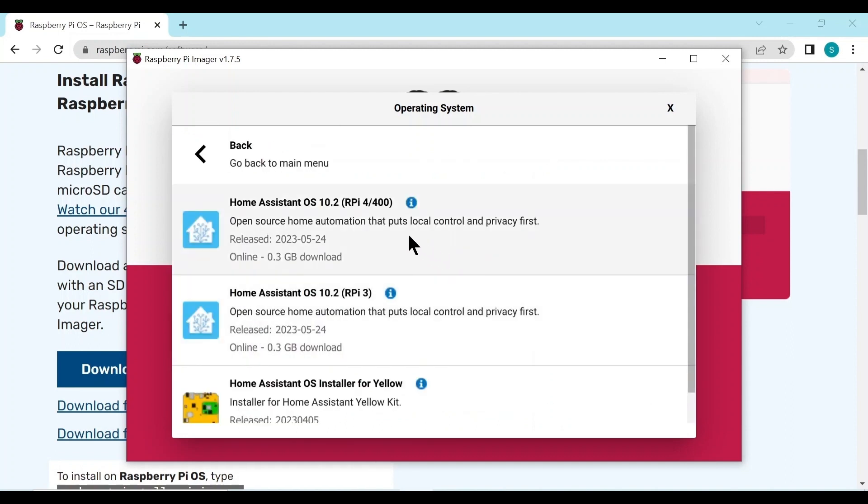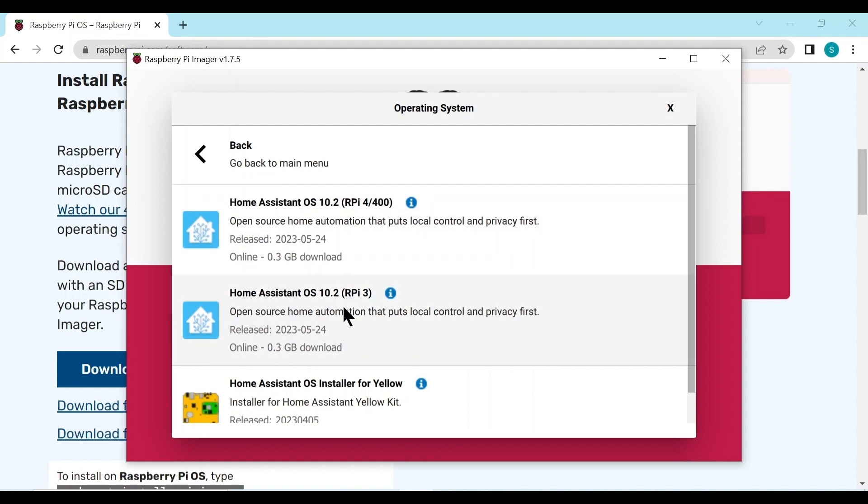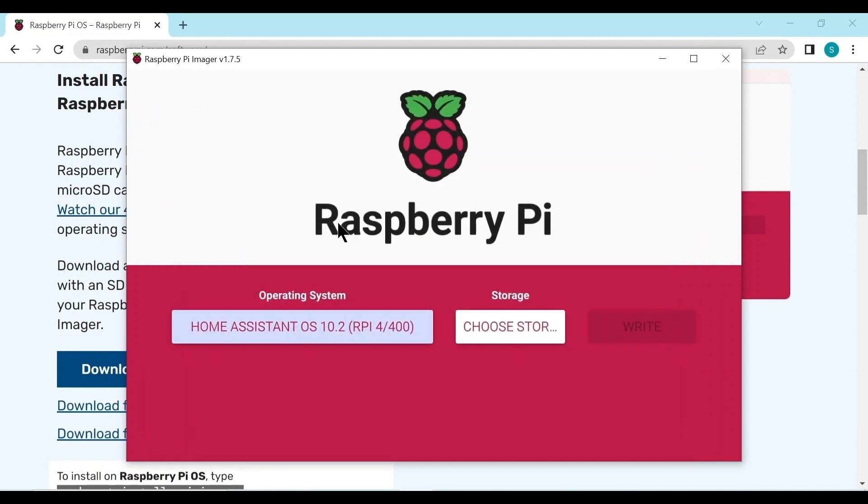Now it has two images you can download, one for a Raspberry Pi 4 and one for a Raspberry Pi 3. Select which one you have. I have a Raspberry Pi 4 so we'll download this one.